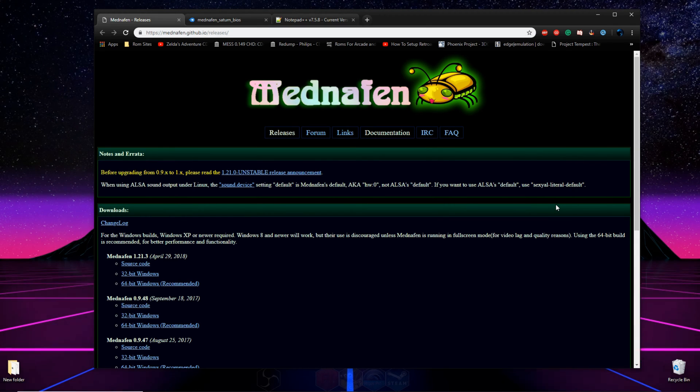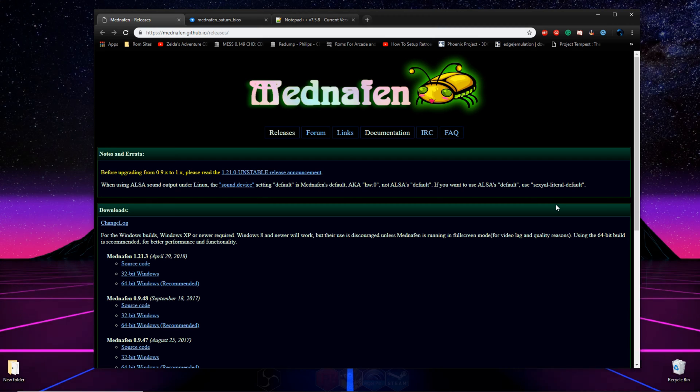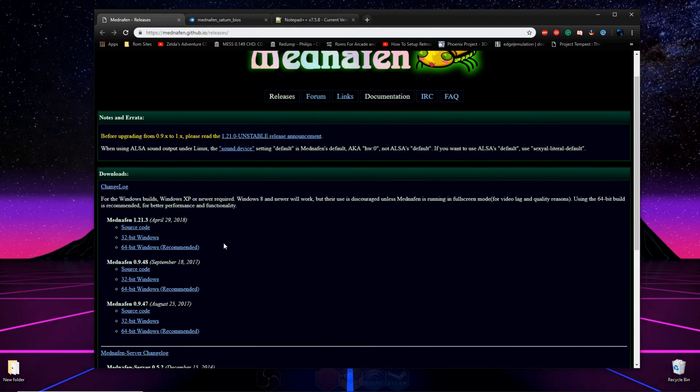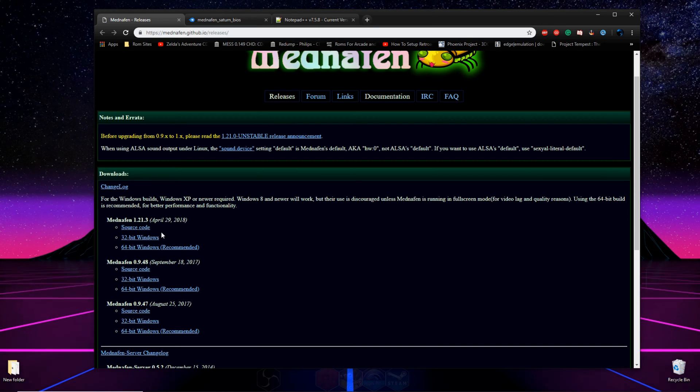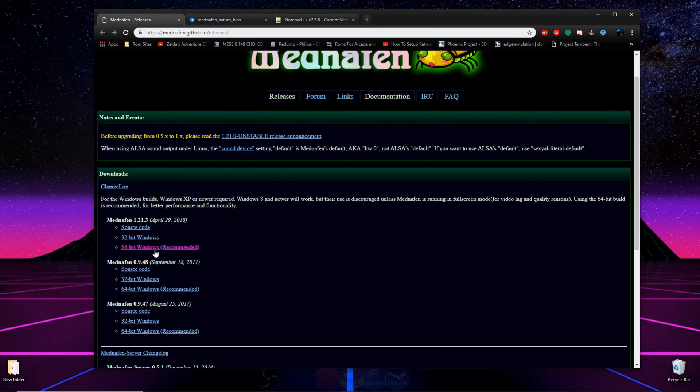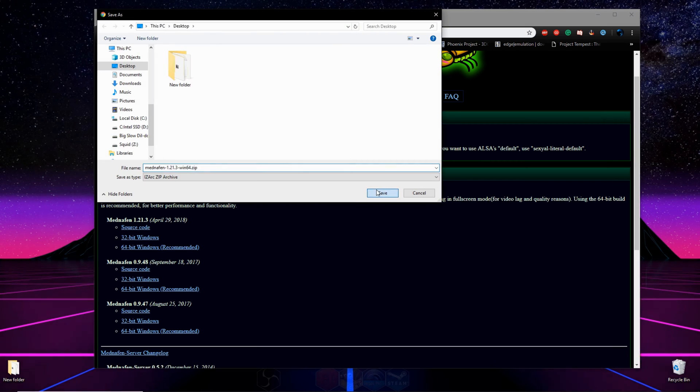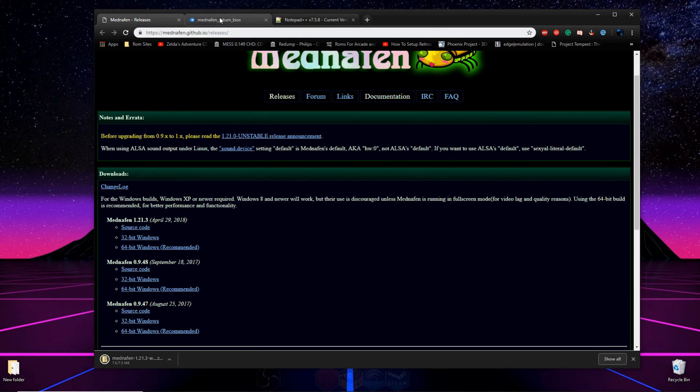The first thing you're going to want to do is scroll down to the description of this video and click on the three links I got for you down there. The first link will bring you to the Mednafen website, and here we're going to download the emulator itself. If you have a 32-bit computer, download the 32-bit version, and if you have a 64-bit computer, download the 64-bit version.